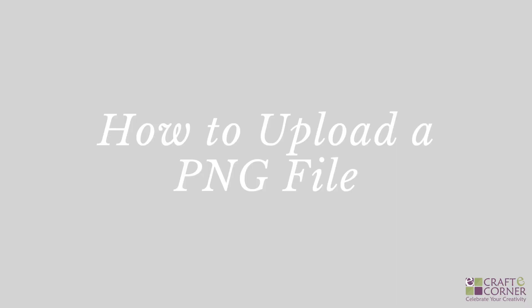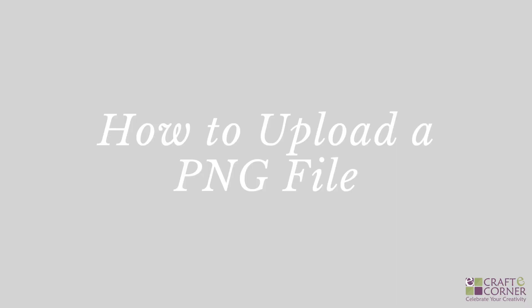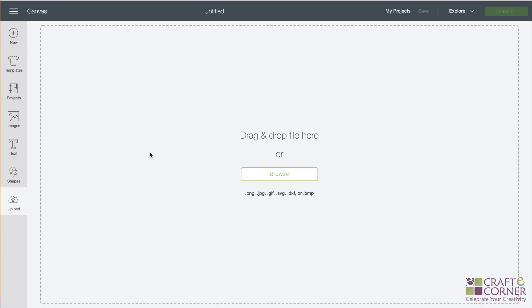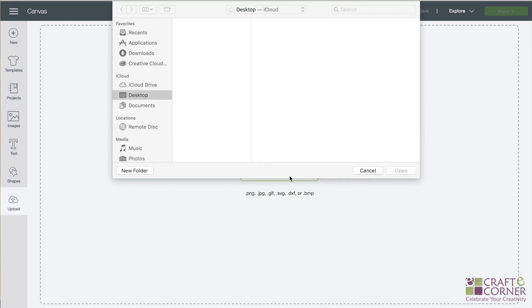So the first one we're going to upload is a PNG file. So the first step is going to be to save your PNG or your image file or whatever file to your computer. And then we'll come to Design Space and start a new project. And then if you come over to the left hand column over here, we're going to click on upload and then upload image.